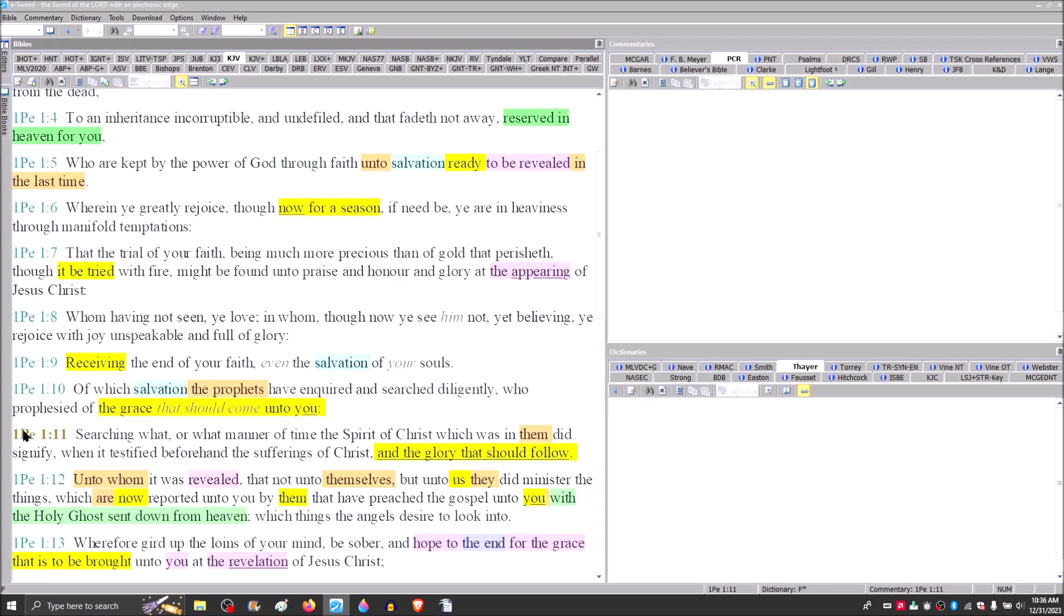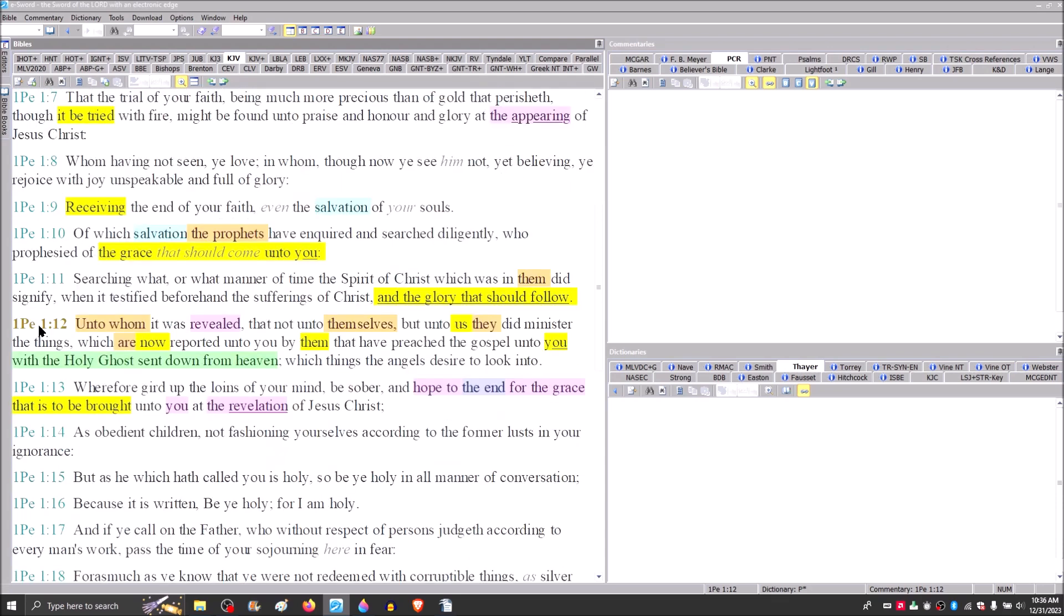Searching what or what manner of time the spirit of Christ, which was in them, the prophets, did signify when it testified beforehand the sufferings of Christ and the glory that should follow. Unto whom it was revealed that not unto themselves, the prophets, but unto us, they did minister the things which are now reported unto you by them.